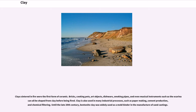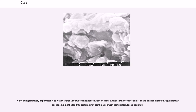Until the late 20th century, bentonite clay was widely used as a mold binder in the manufacture of sand castings. Clay, being relatively impermeable to water, is also used where natural seals are needed, such as in the cores of dams, or as a barrier in landfills against toxic seepage, lining the landfill, preferably in combination with geotextiles.